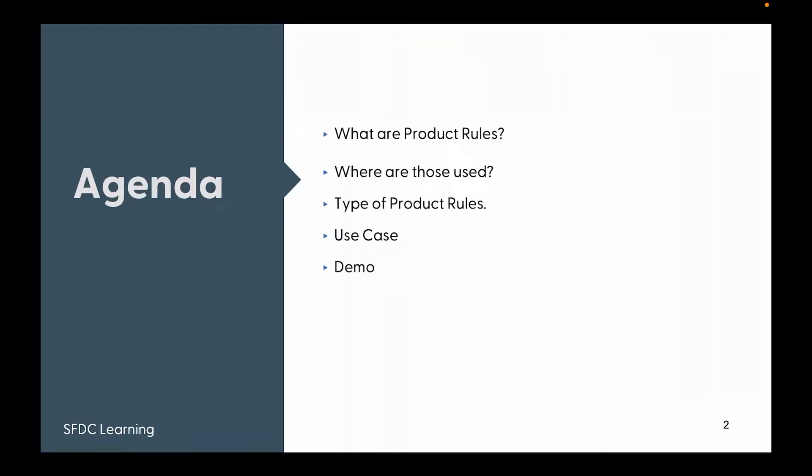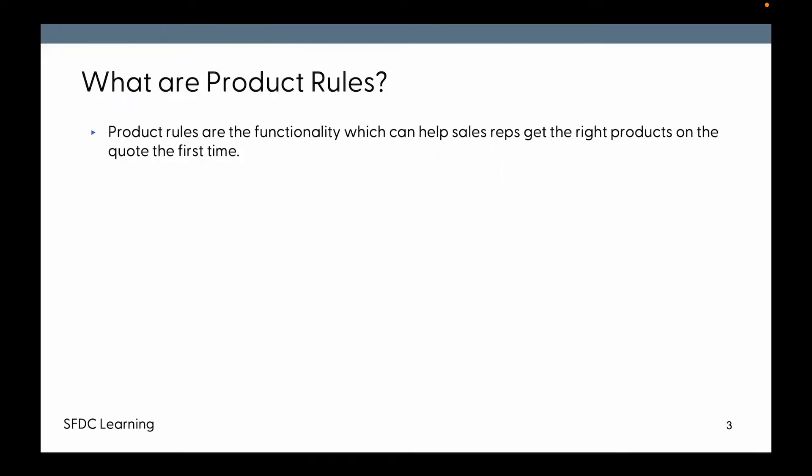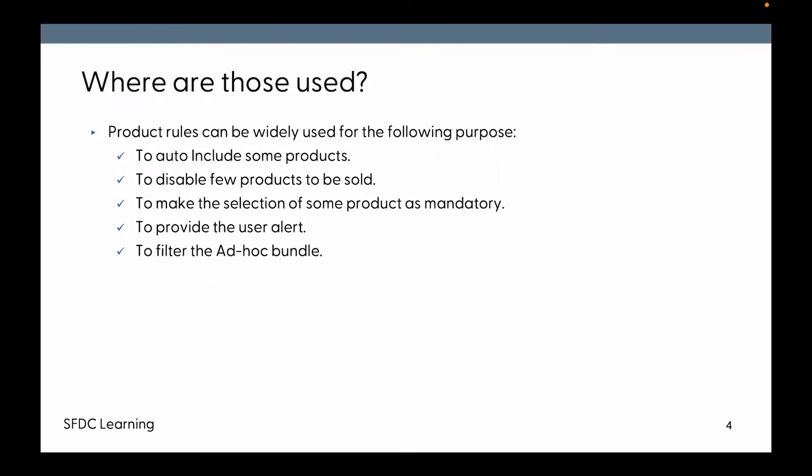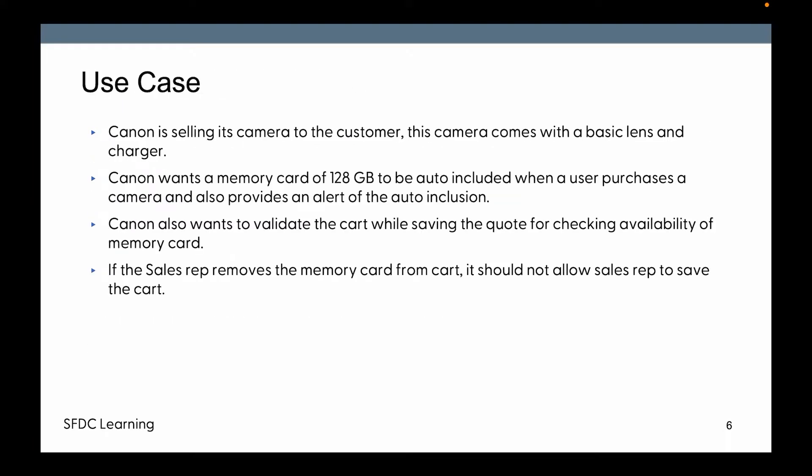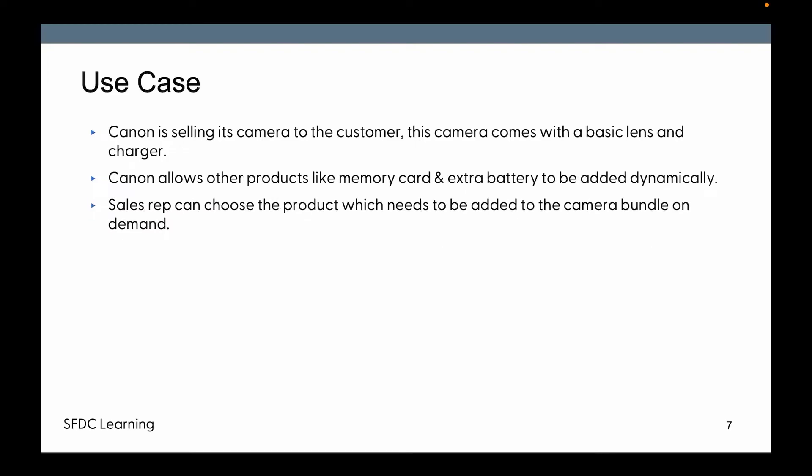In my last session, we already covered what product rules are, where they're used, types of product rules, use cases, and a demo. So I'm skipping those parts and directly moving to the use case that we're going to cover today.